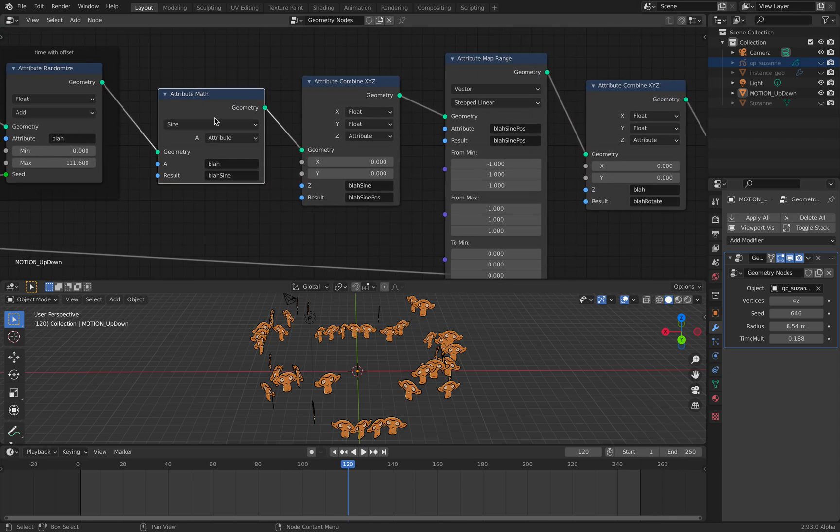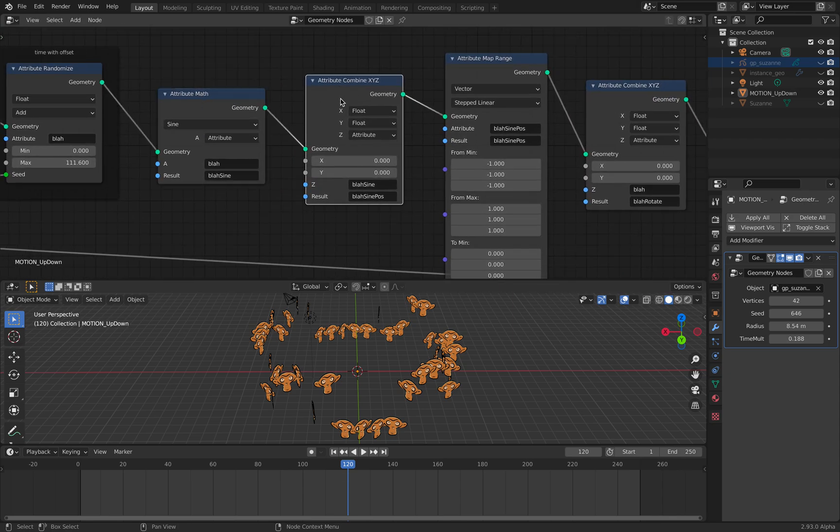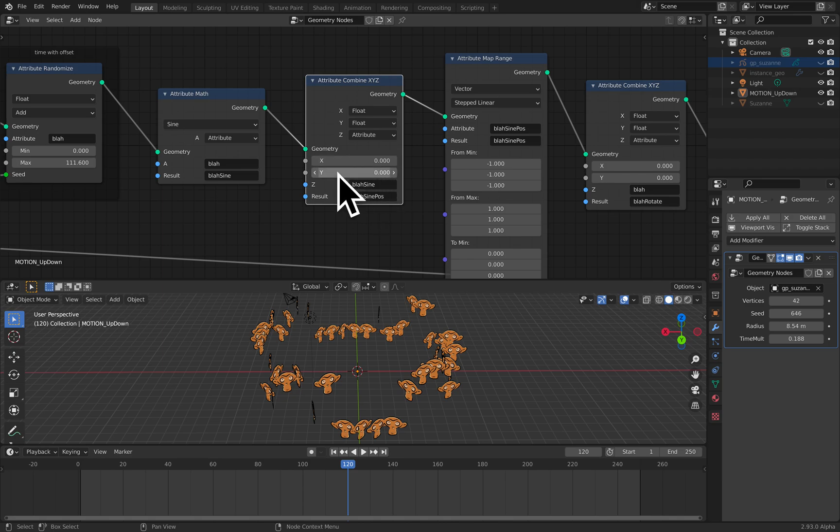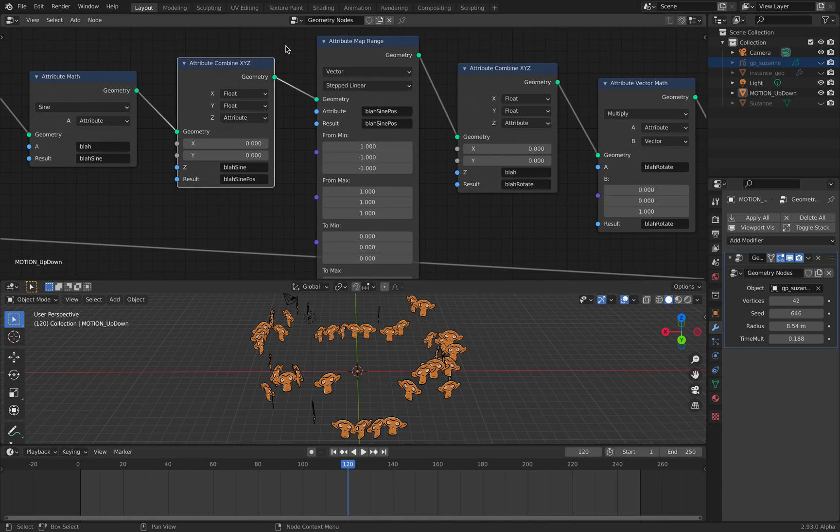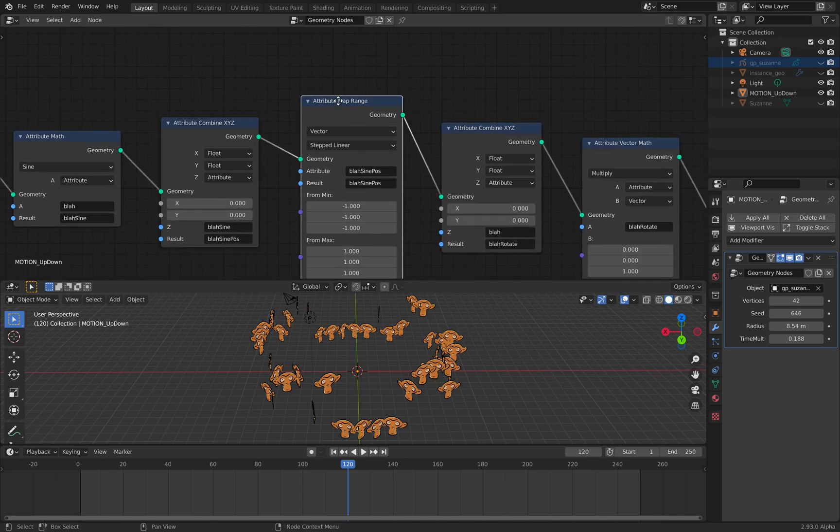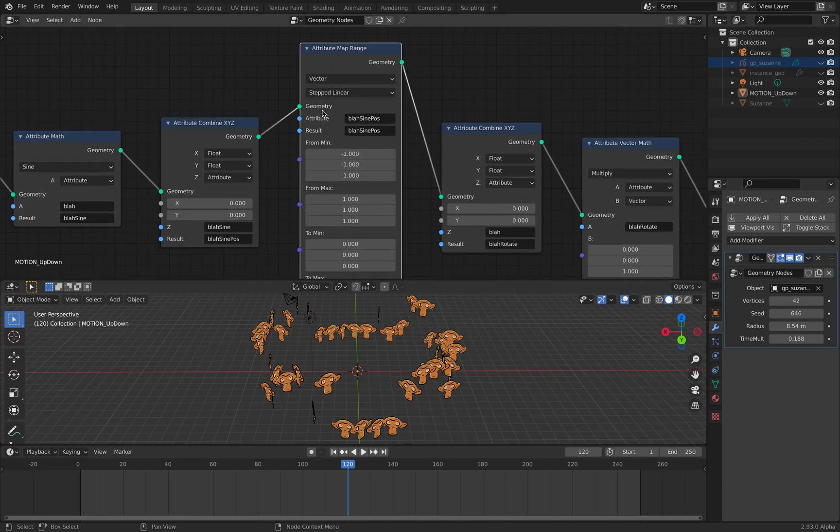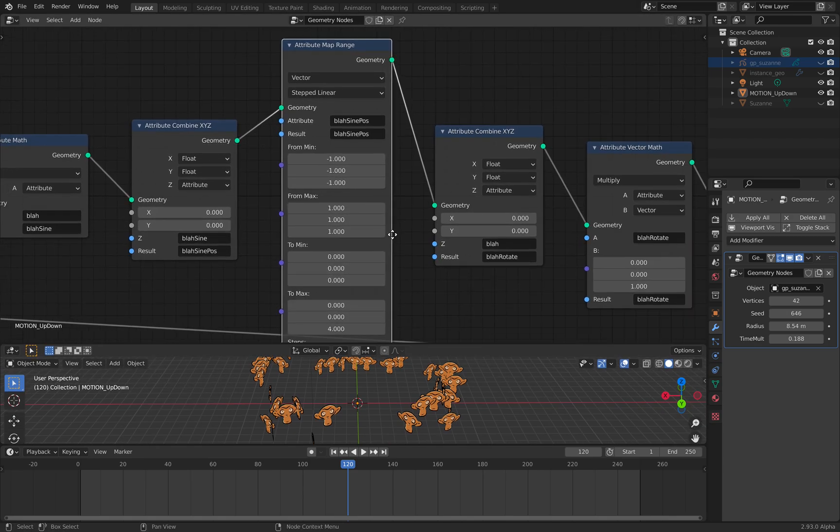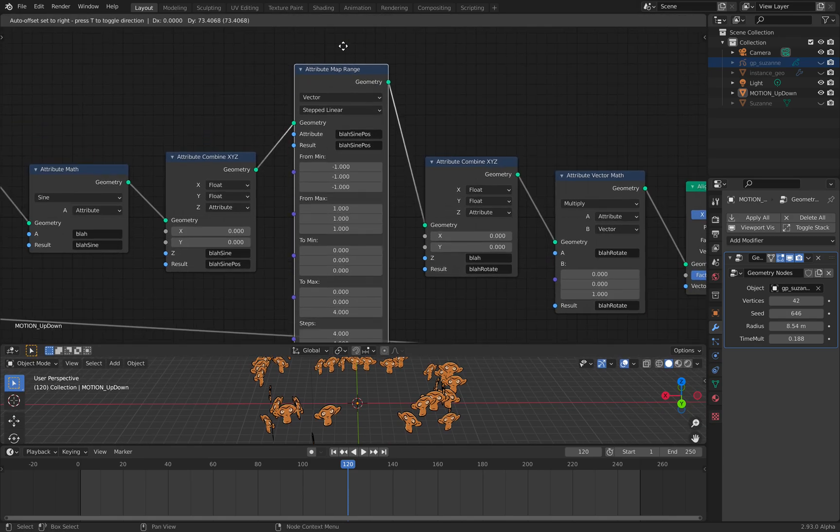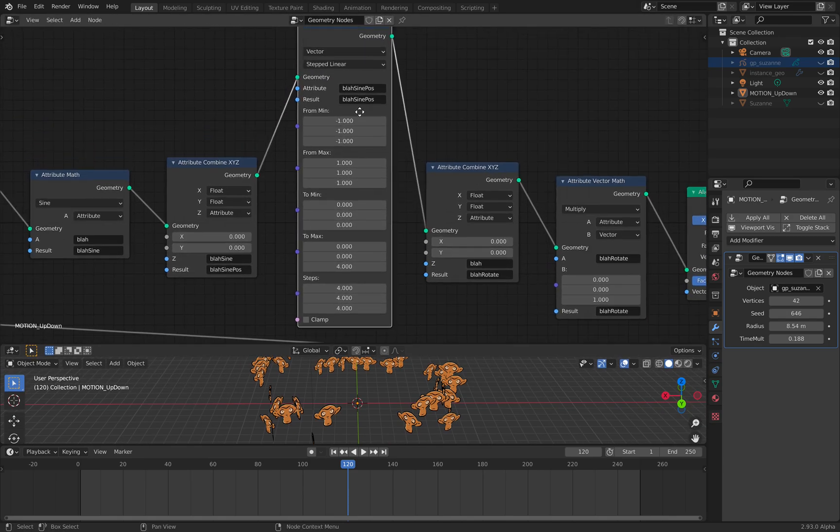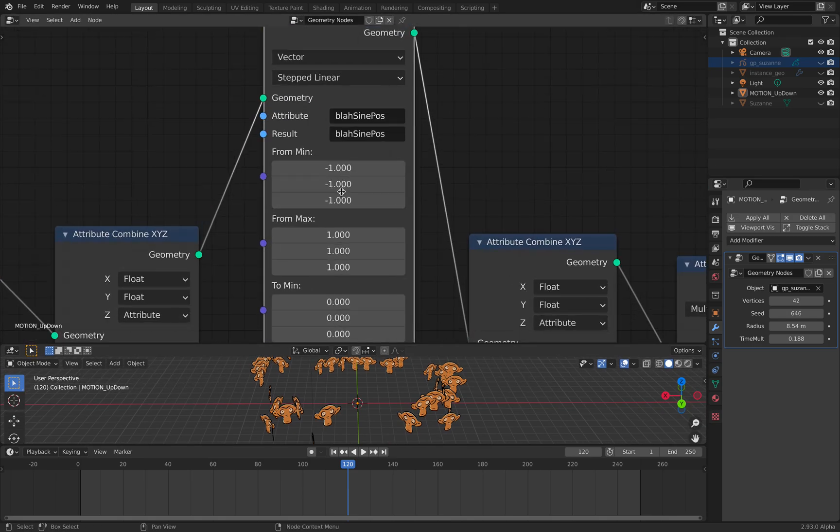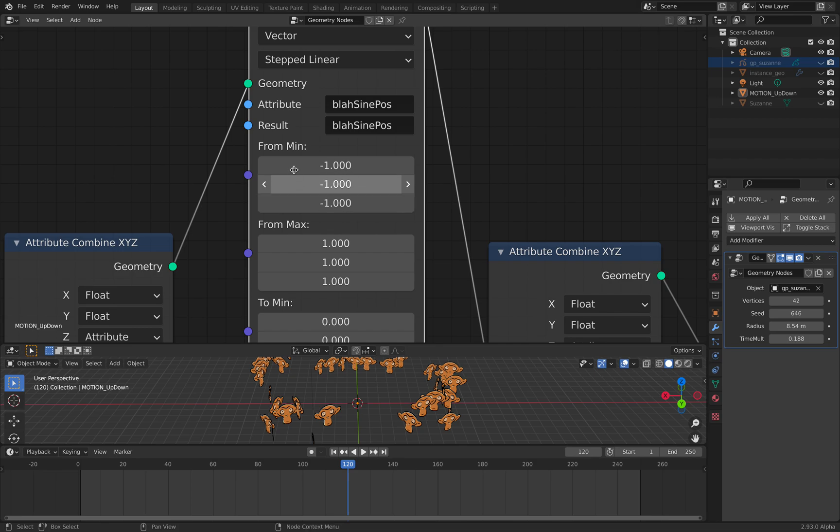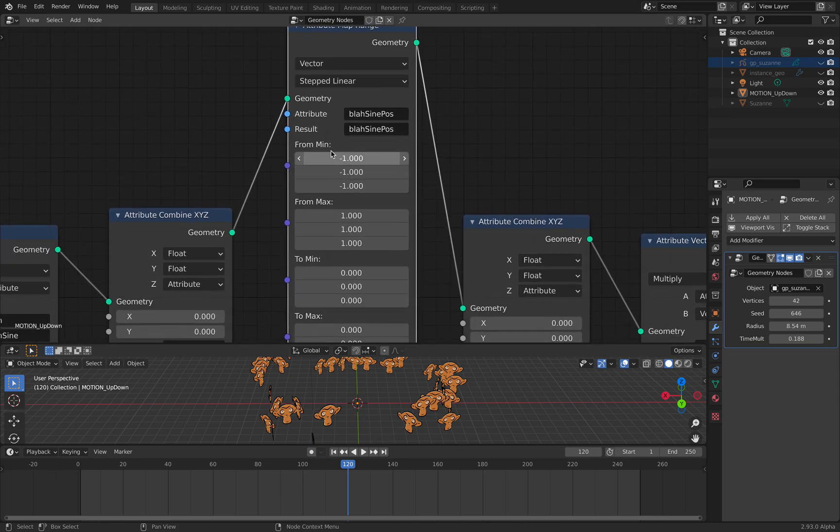However, with this attribute field and time with offset, it's becoming multiple values or vectorized values. You can use a sine wave.